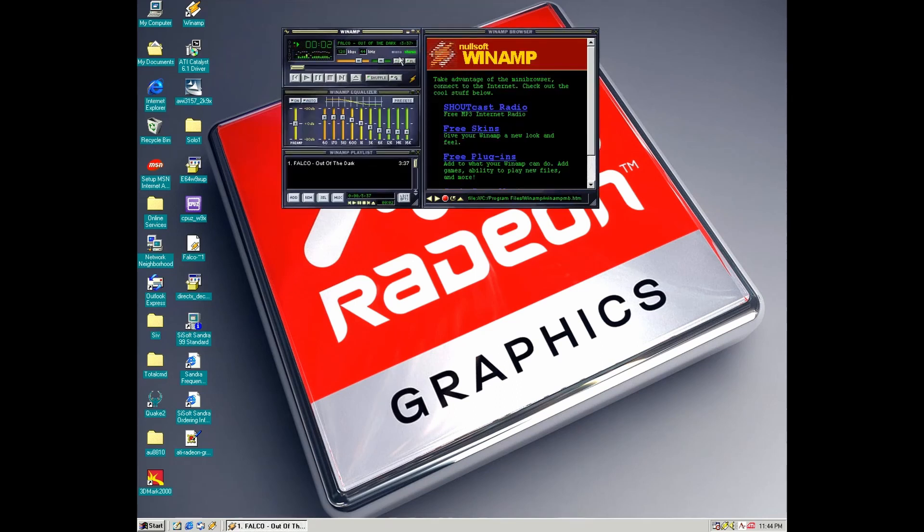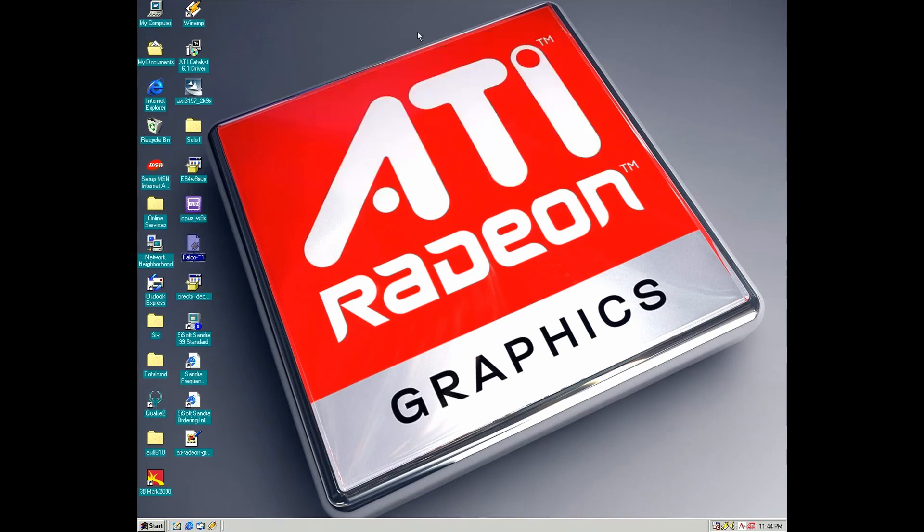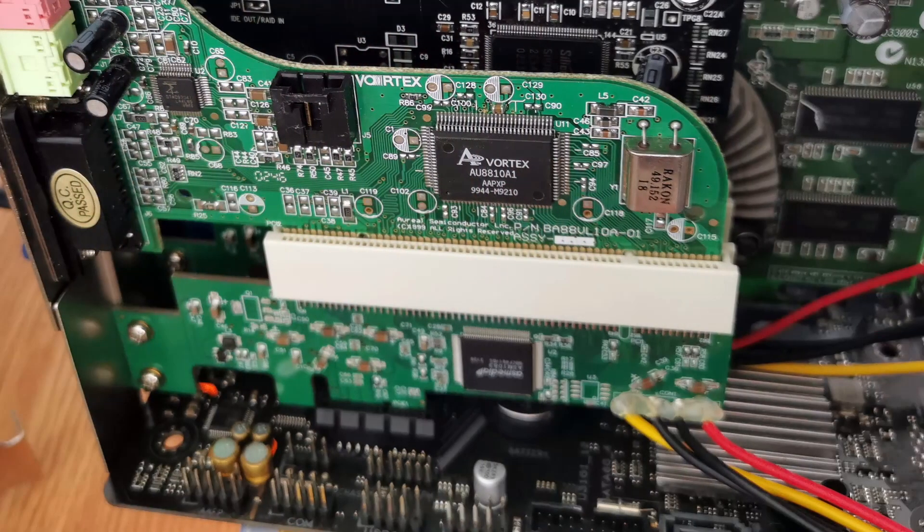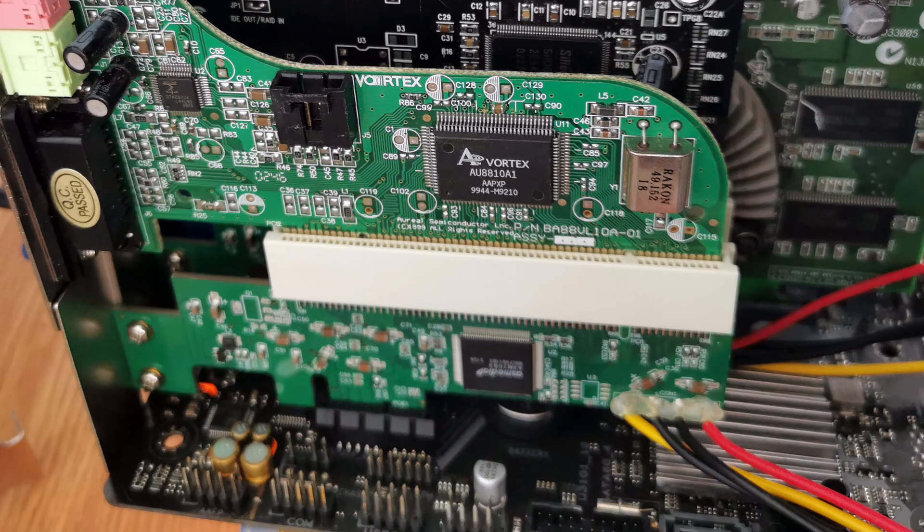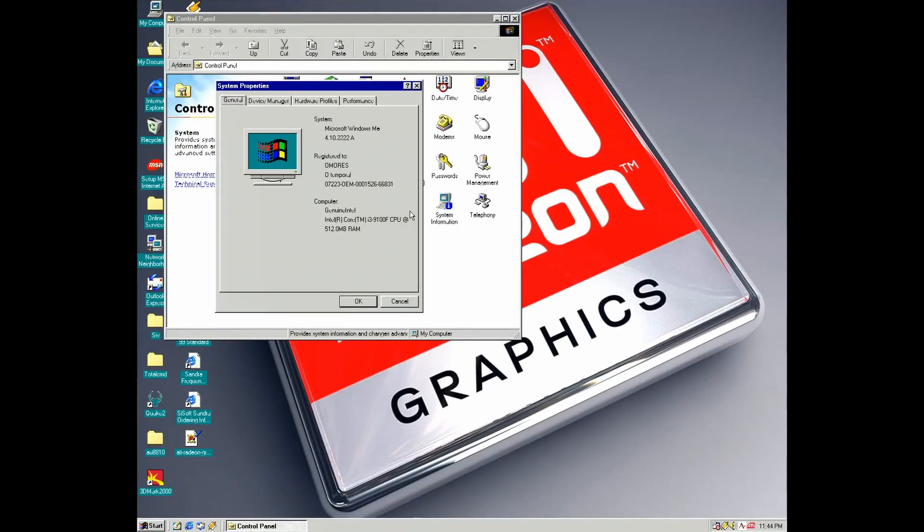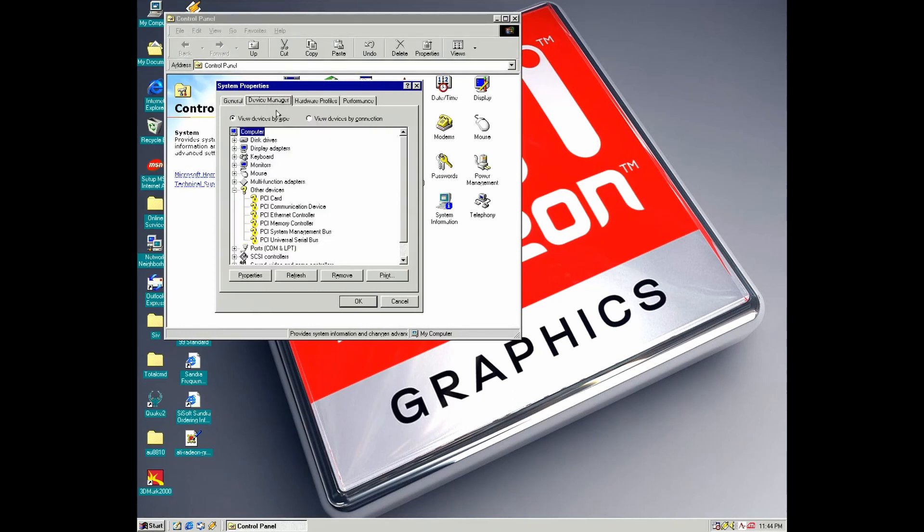I'm using this configuration with the help of a PCI Express to PCI adapter. Here it is.